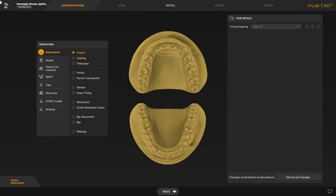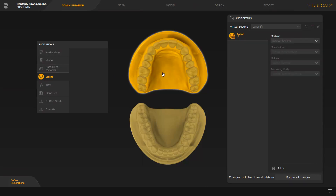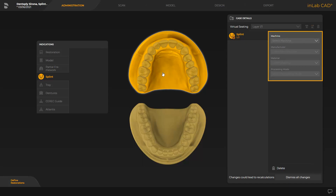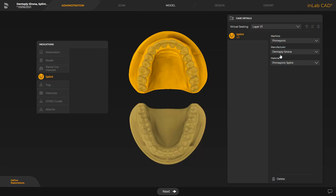We start in the administration phase and tap on the indication splint first. Then we click on the corresponding jaw. Now we select in the window under case details the machine. After all information has been entered, we can move on to the next phase, the scan phase.